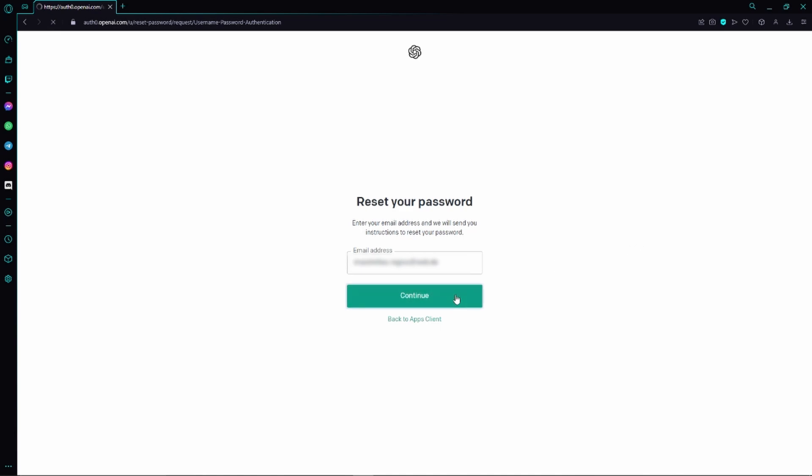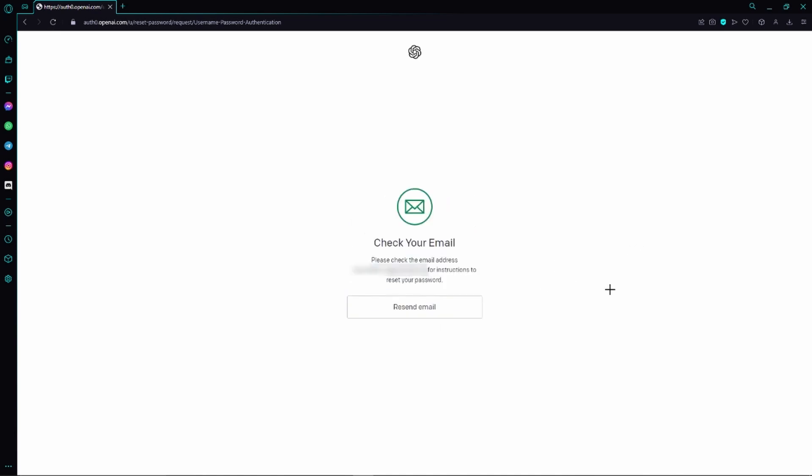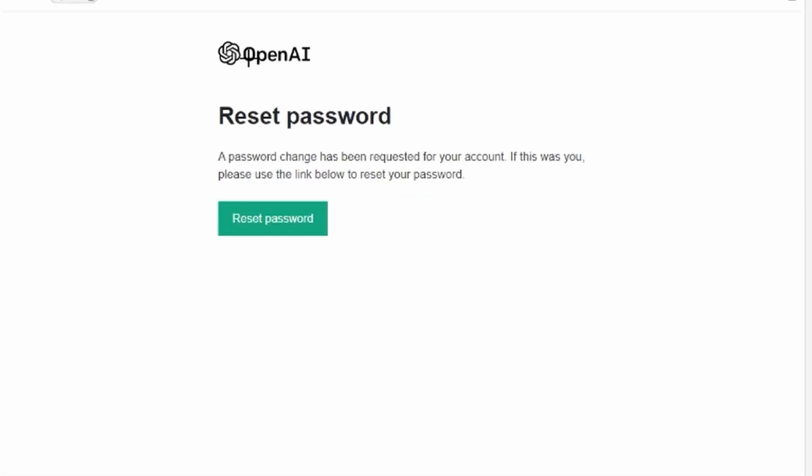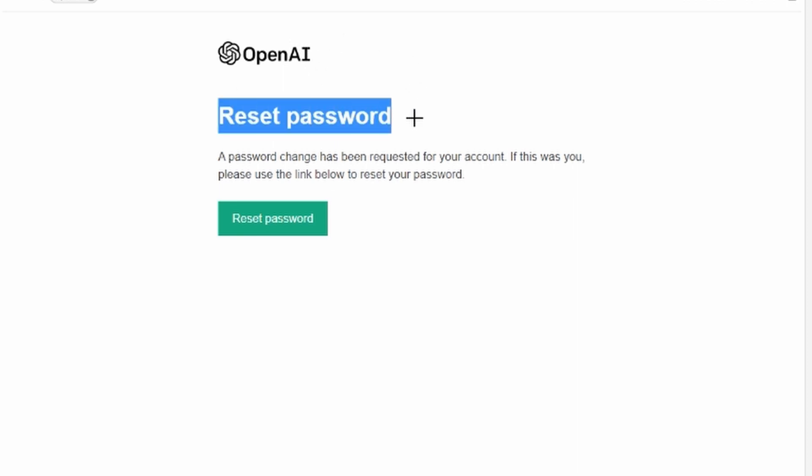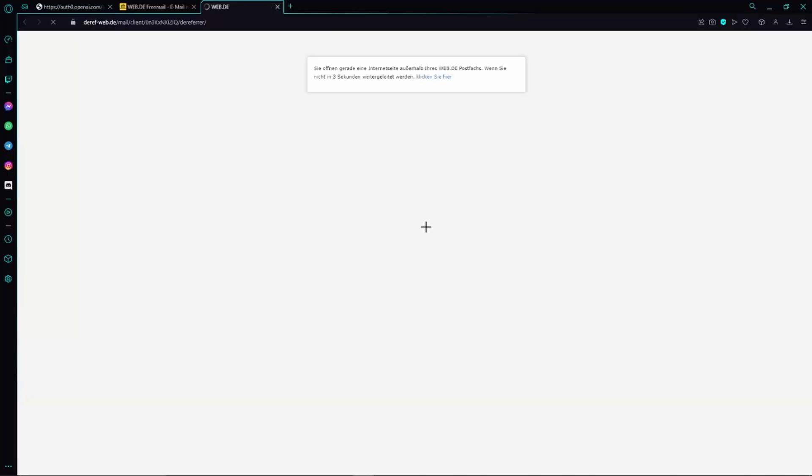We just need to click on continue again, and now we need to check our emails. Here we can already find an email from OpenAI on how to reset our password, so we just need to click on this green button right here.